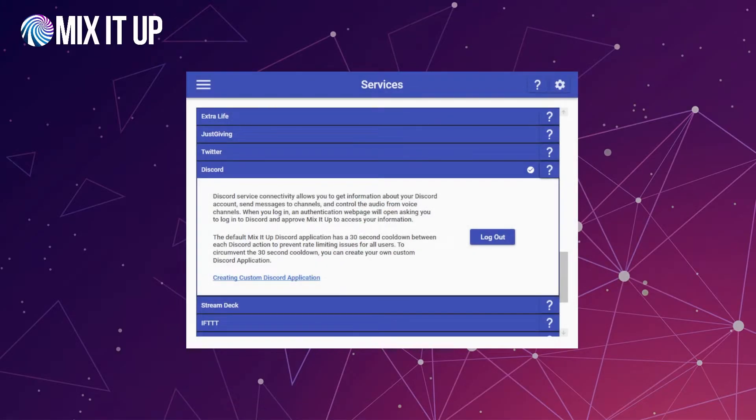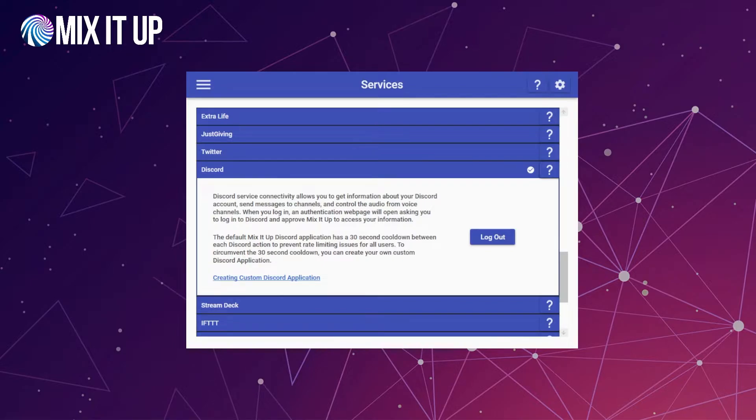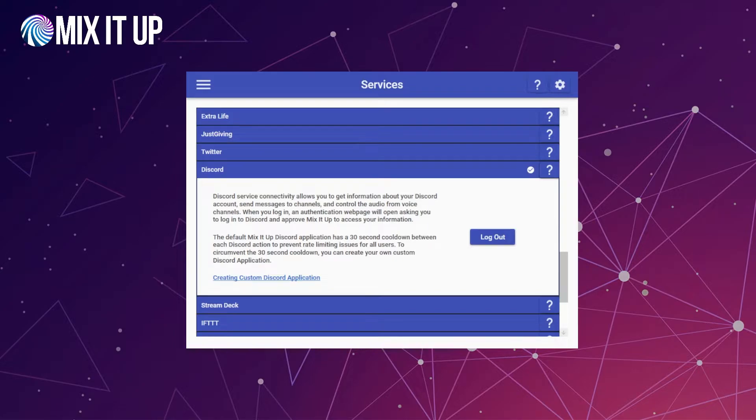Once you've logged into your Discord server and account, you'll be brought back to the main MixItUp window. You can close down the previous window in your browser. If everything goes well, you will see the little checkbox at the top indicating you've successfully logged into Discord and can start using services with it. So what do you actually do with Discord? The main interaction is the Discord action which you can find in your commands.